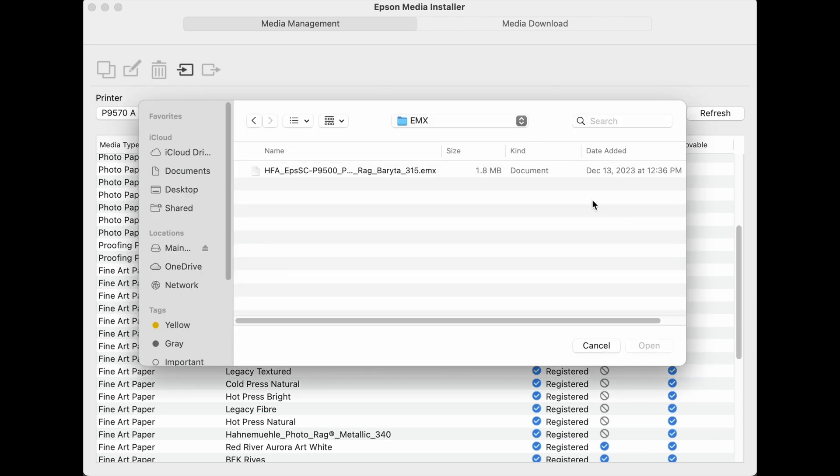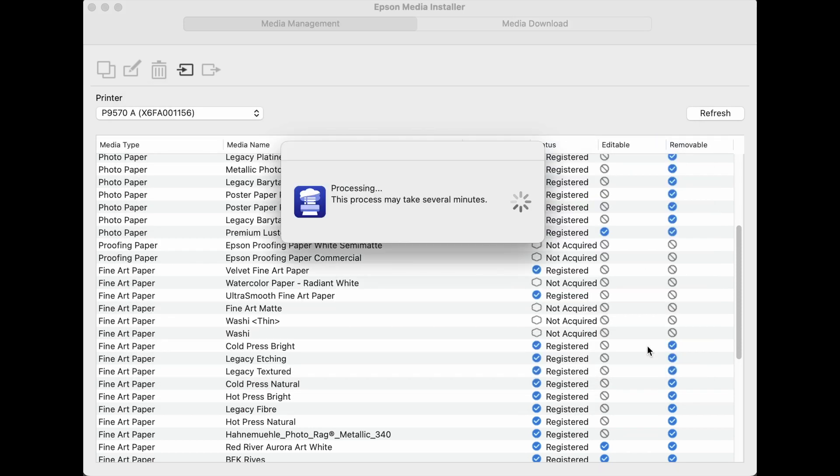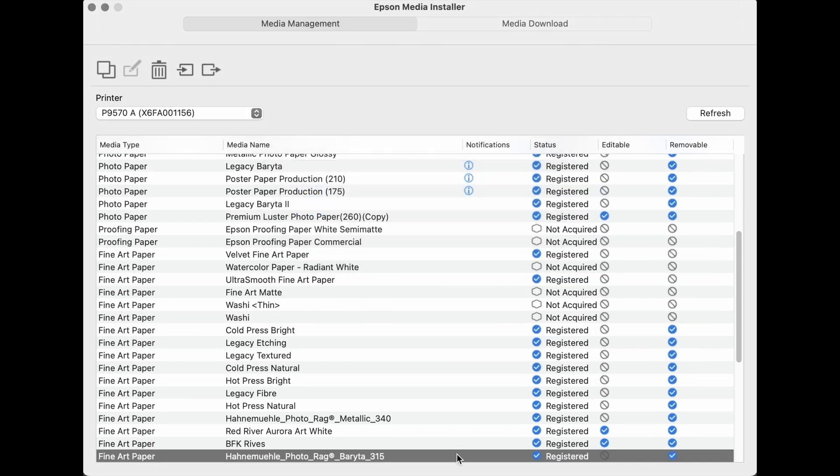Locate the EMX file, highlight it, and click Open. The EMX file is now loaded into Epson Media Installer. It will show as registered. It can be removed, but at this point it is not editable.